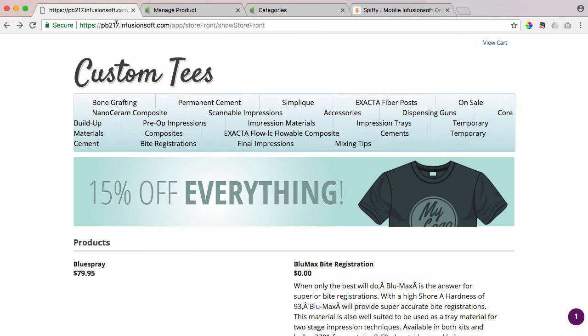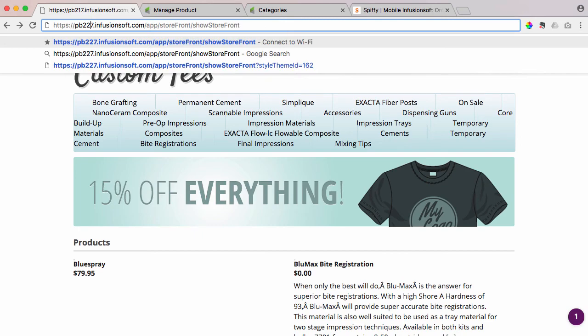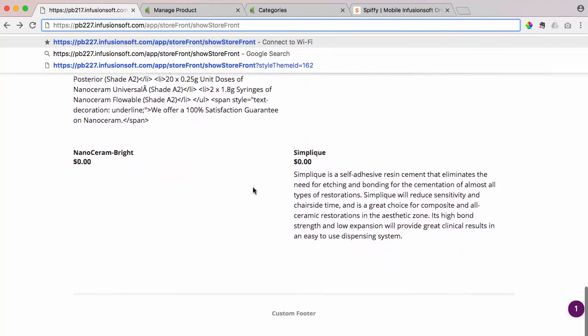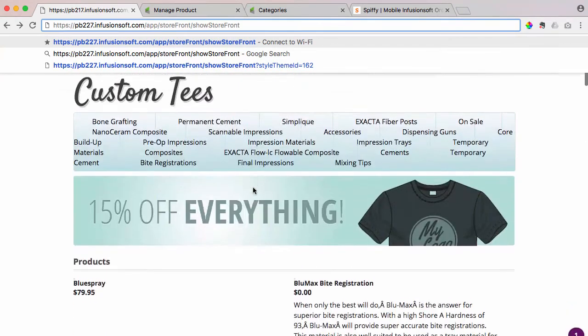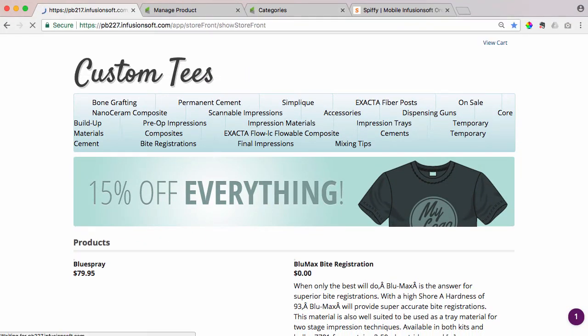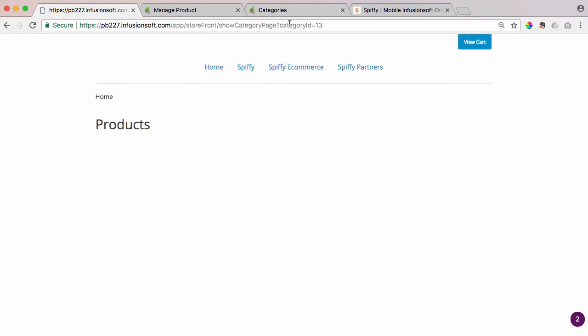So again, coming back in here, pasting that category ID in there, hit save. Now that homepage that I just showed you, it's just not possible to get to that. So if I try to go back to our app, which is pb227, and I try to access this same exact page that has all of our products listed, it's going to automatically redirect to that home URL that I just set. There's just no way to get to it.